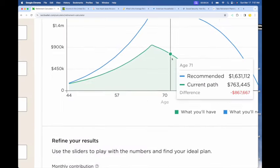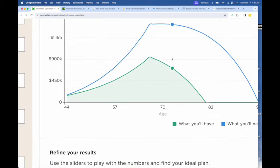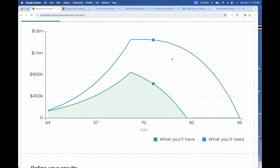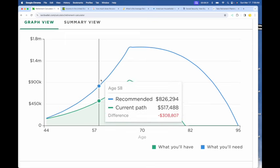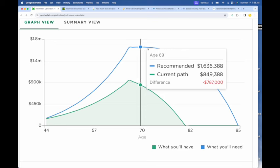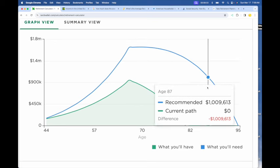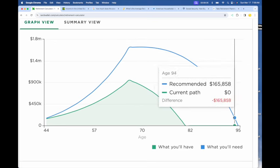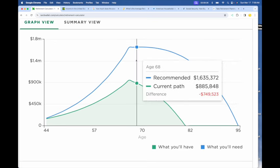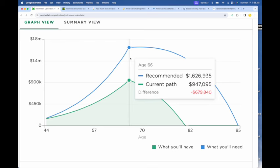And here we go. Can Donald and Melania make it to age 95? The blue line is what they will need. Well, they're going to have to hit a max of $1,600,000 to have a chance to make it to 95. Where we're at is $947,000.